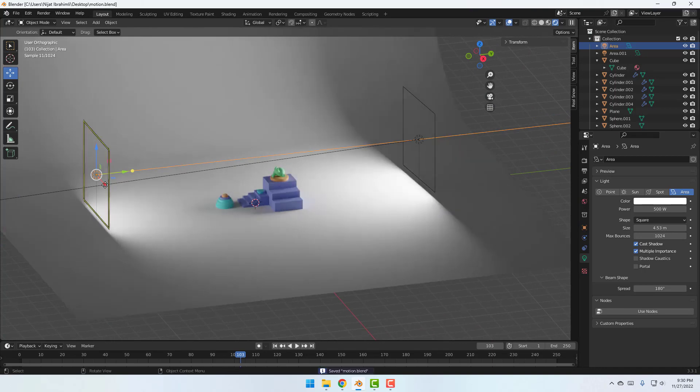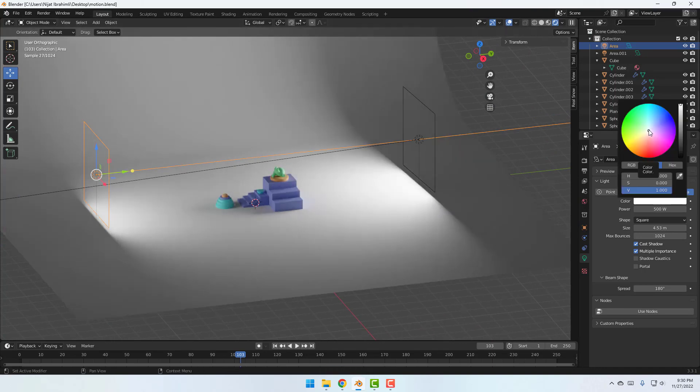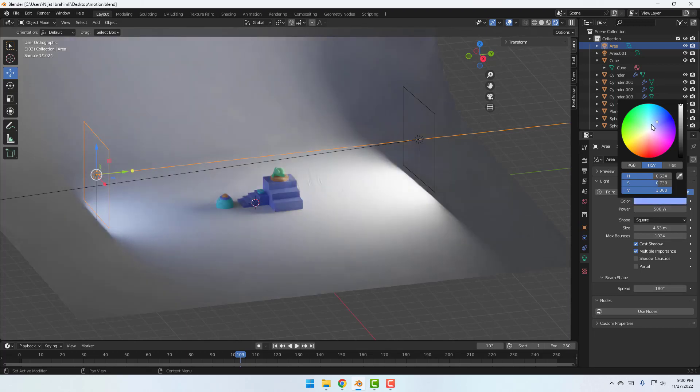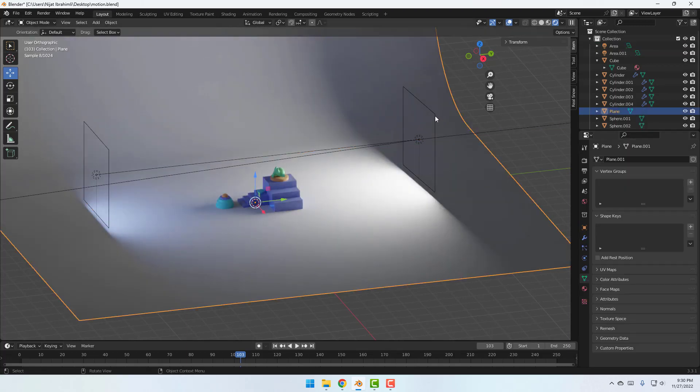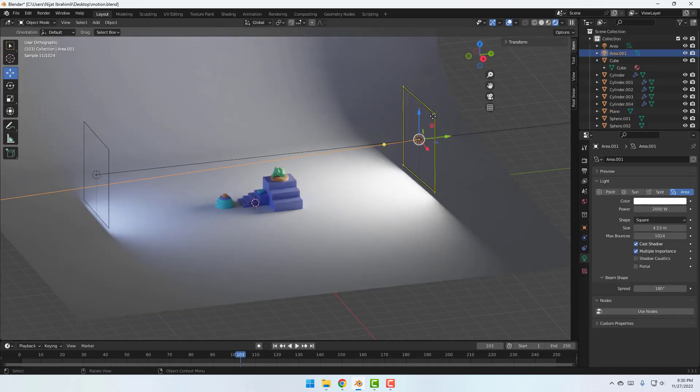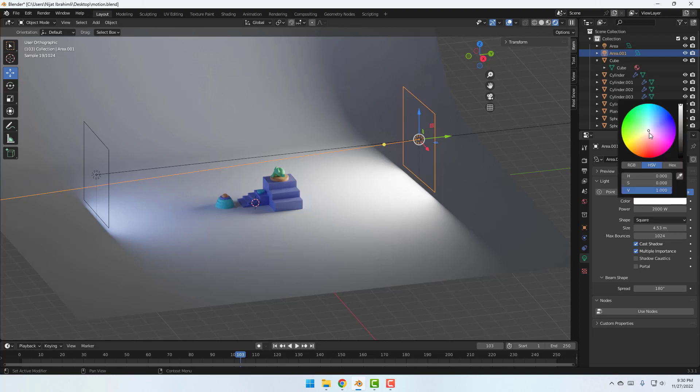Okay, so select this light and let's change color blue. And select this light, other light, change color to red.